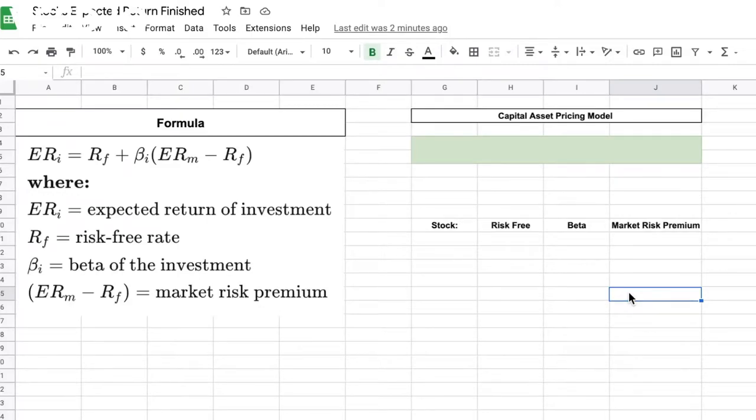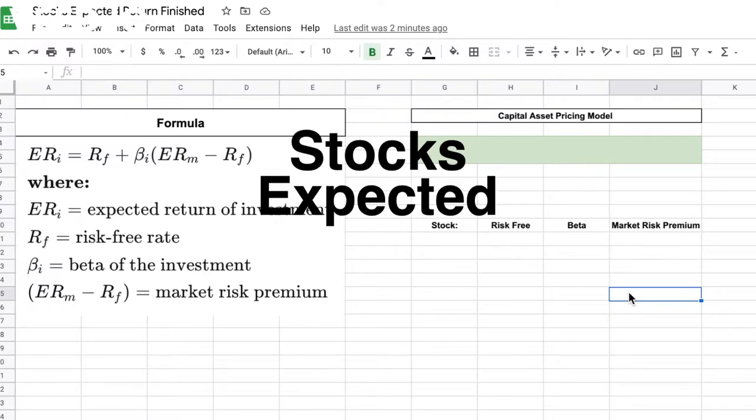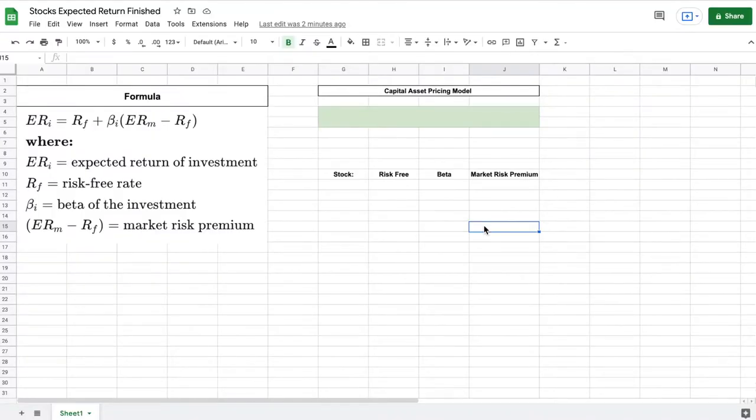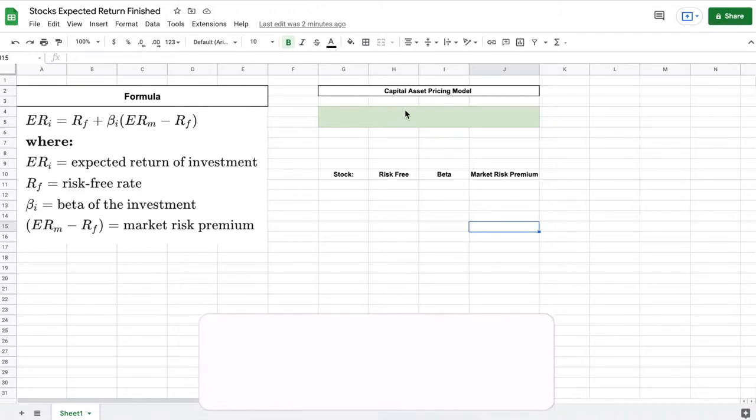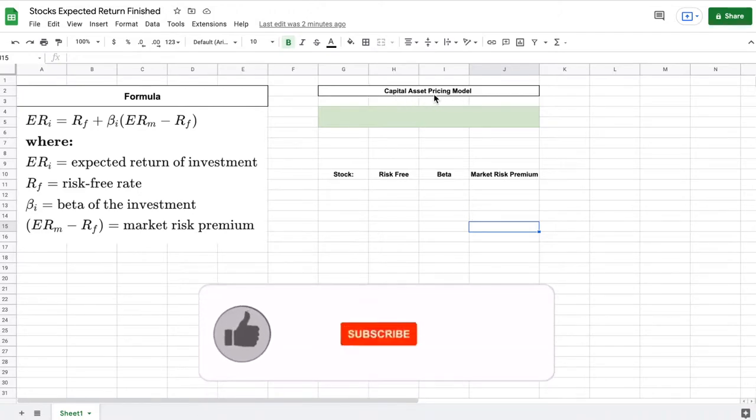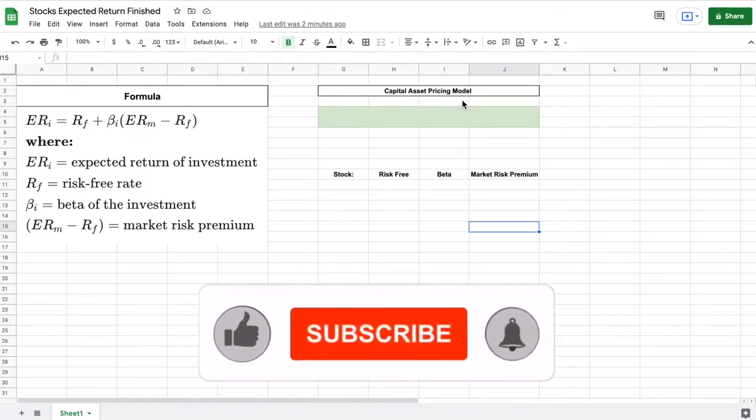What is going on guys? Today we're going to be going over how to calculate a stock's expected return. There are a few different ways to calculate this but one of my favorite methods is to use the capital asset pricing model.